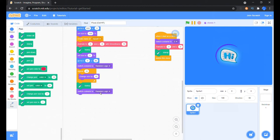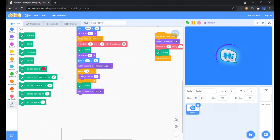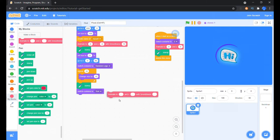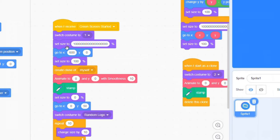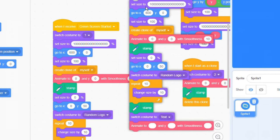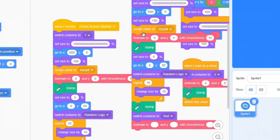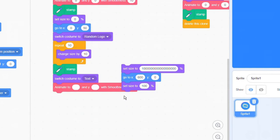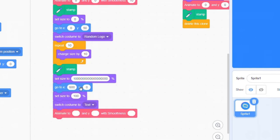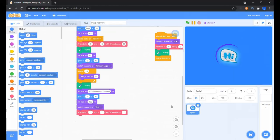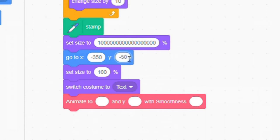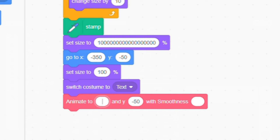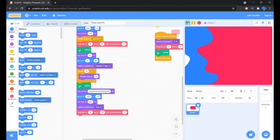Stamp this logo after it transits. Let's bring the switch costume to random logo block in and change it to switch costume to text. Now bring in the animate block from the my blocks category and bring in size hack set for the switch costume to text block first. Change the x position to minus 350 and y position to minus 50. Change the animate blocks inputs to x0 and y minus 50 and the smoothness to maybe 3. So far so good.